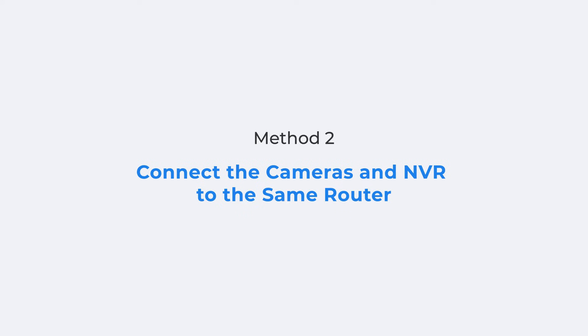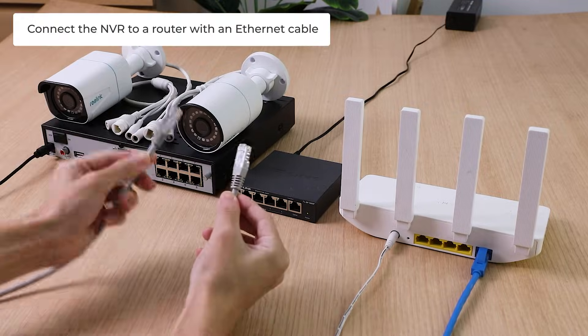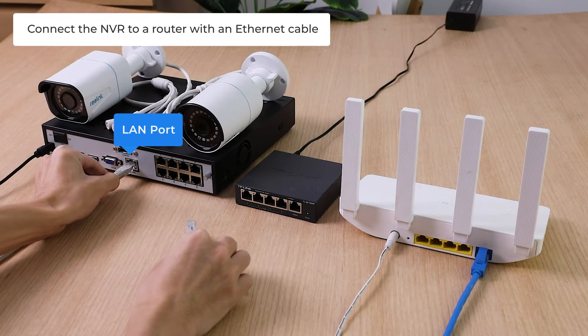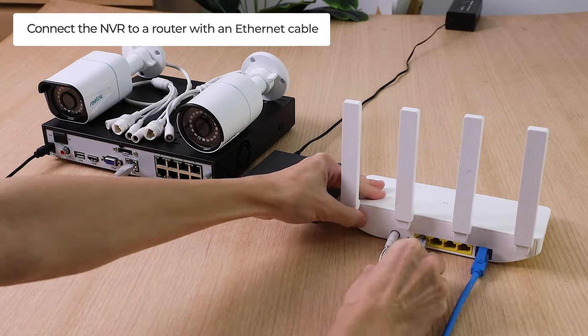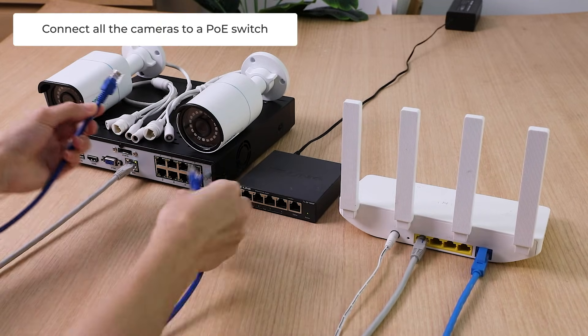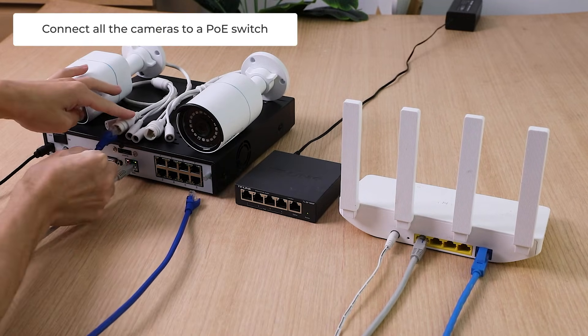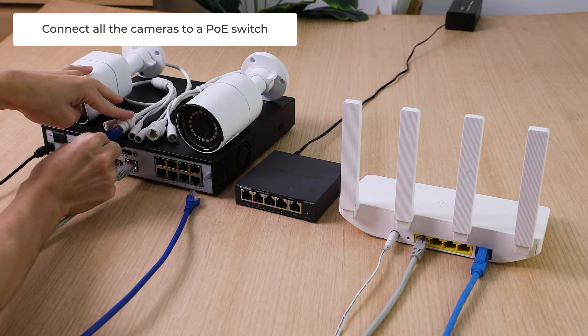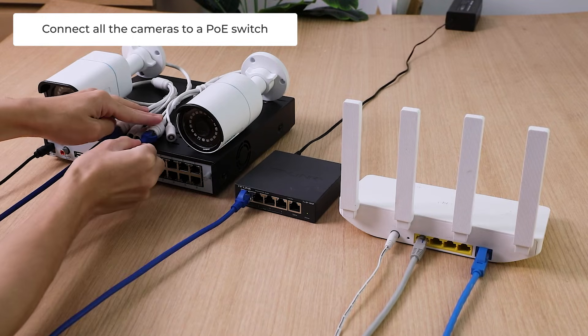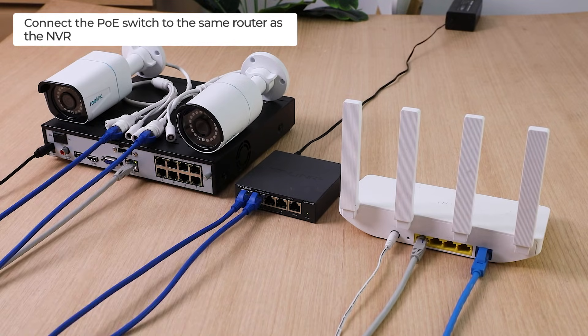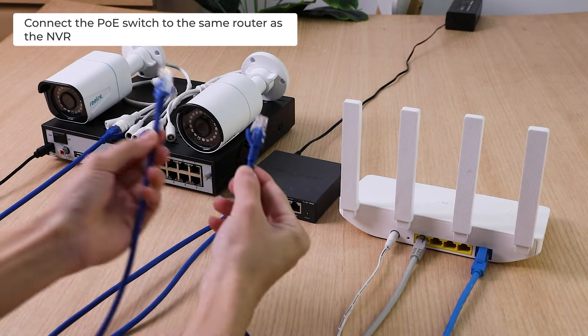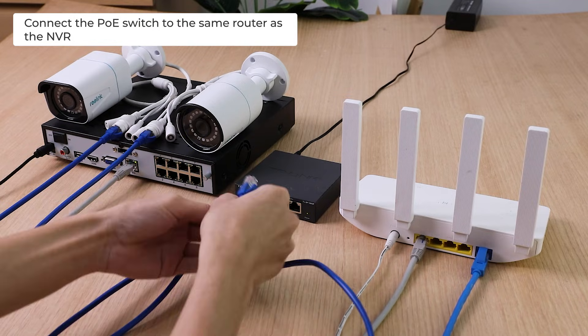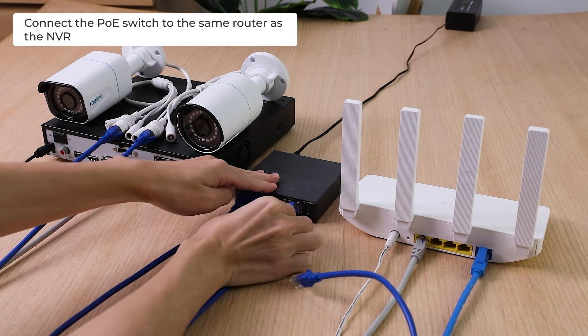For the second method, you need to connect the NVR to a router with an Ethernet cable. Then, connect all the cameras to a PoE switch, and connect the PoE switch to the same router as the NVR.